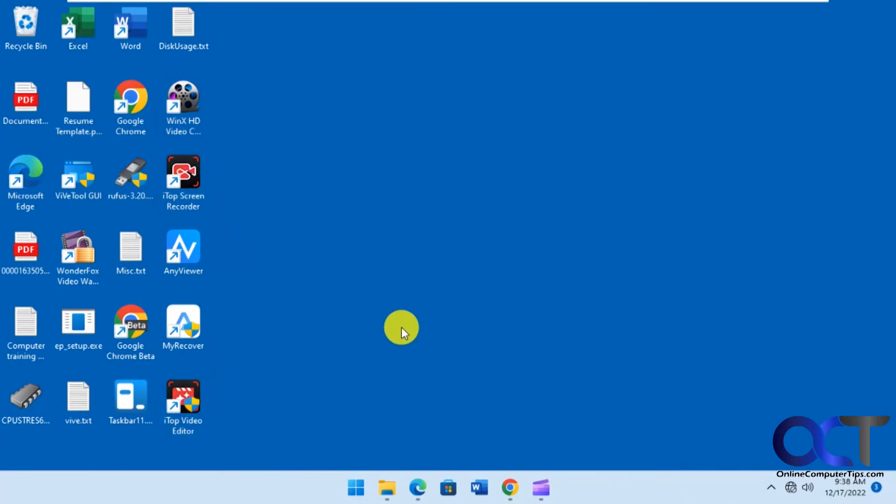Hi, in this video we're going to show you how to get the classic Windows 10 style Task Manager back in Windows 11.